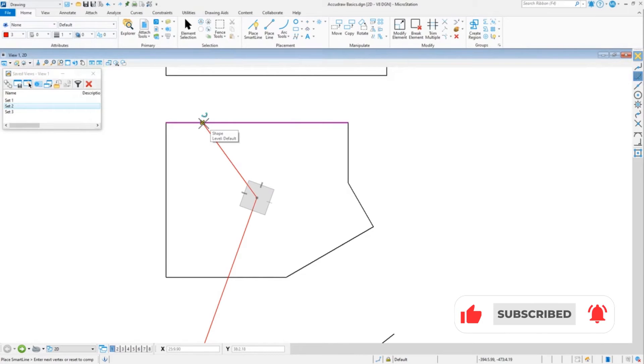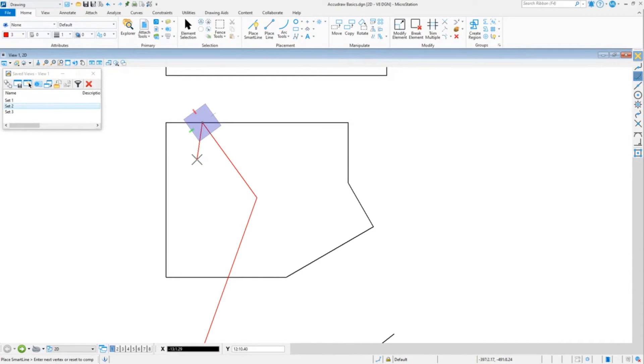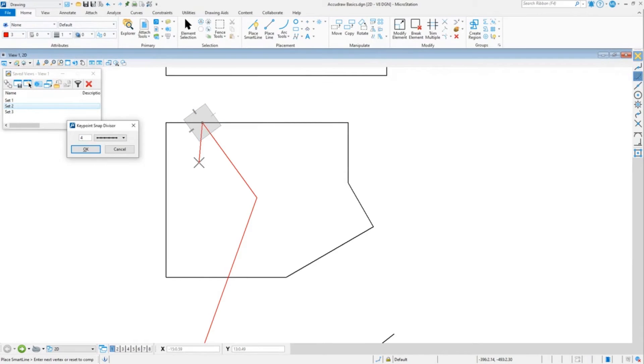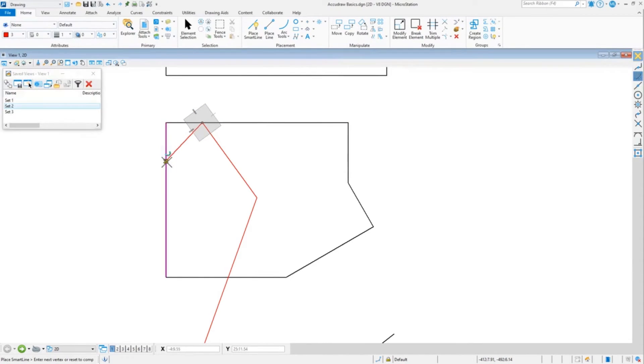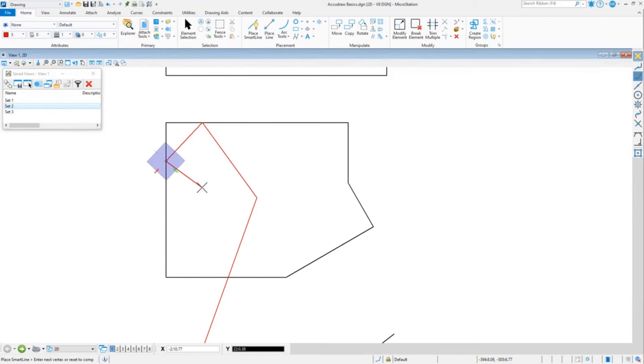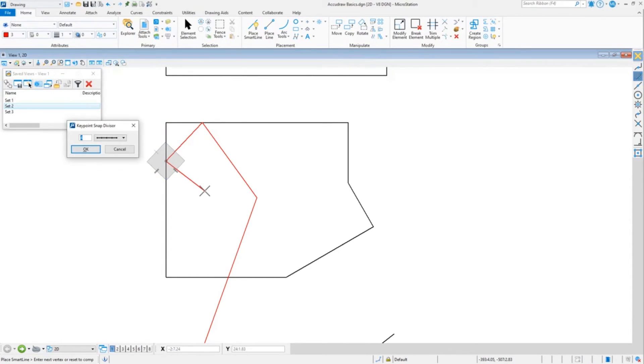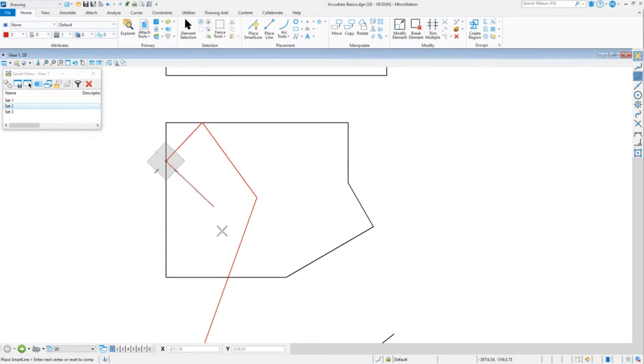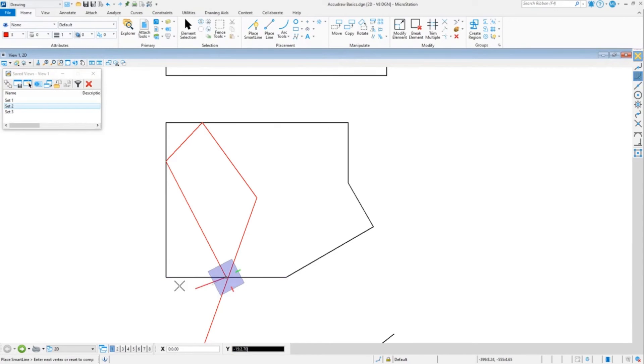You can change that at any time. I could say I want a fifth of that line. I want a fourth of this line here, so there's 25% of that line. I could go again and say divide it back to two, which was the default, and now I could snap to half of that line at the bottom.